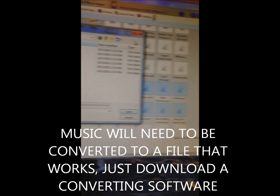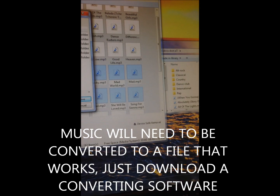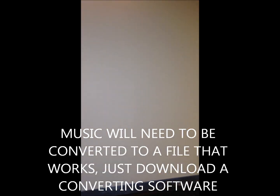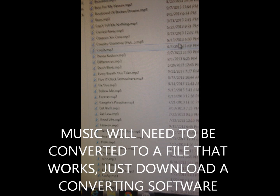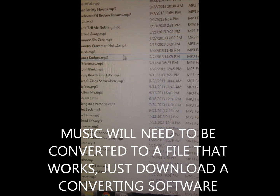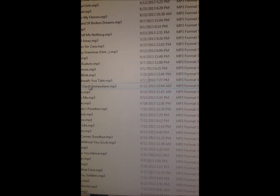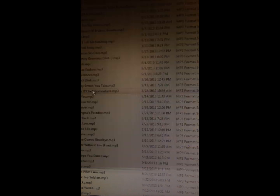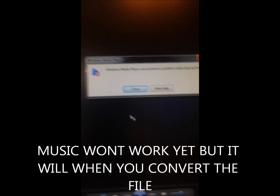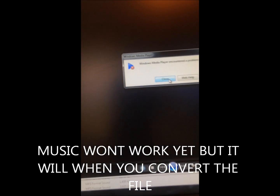After you do it, the songs won't play — you're going to have to convert them to a file that works with your computer. So you've got to get another program to convert the files. That's it.